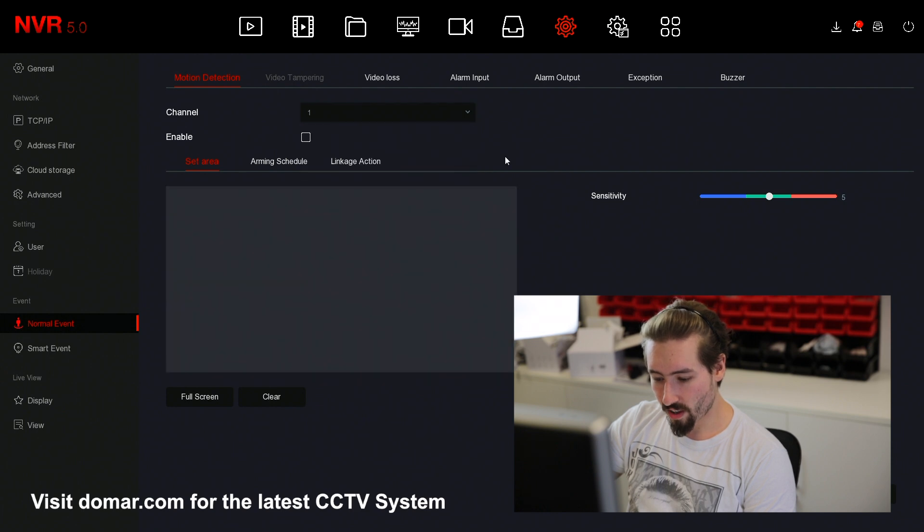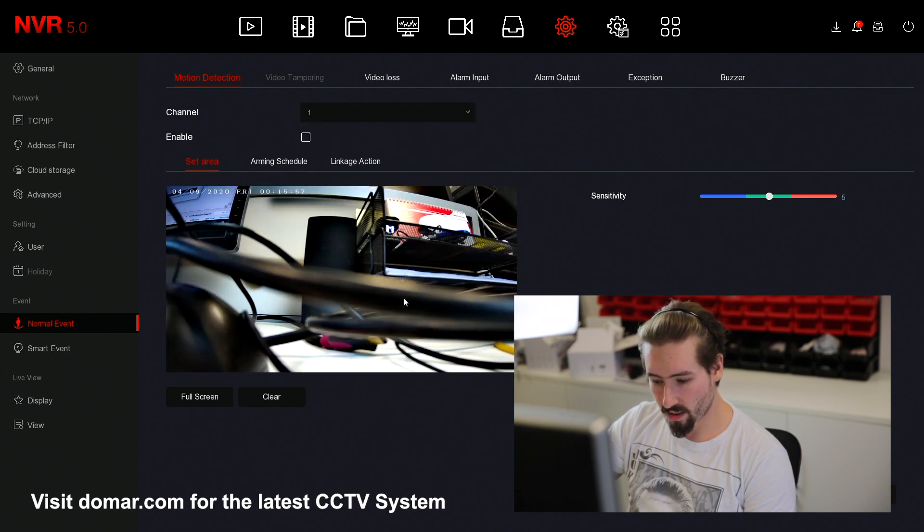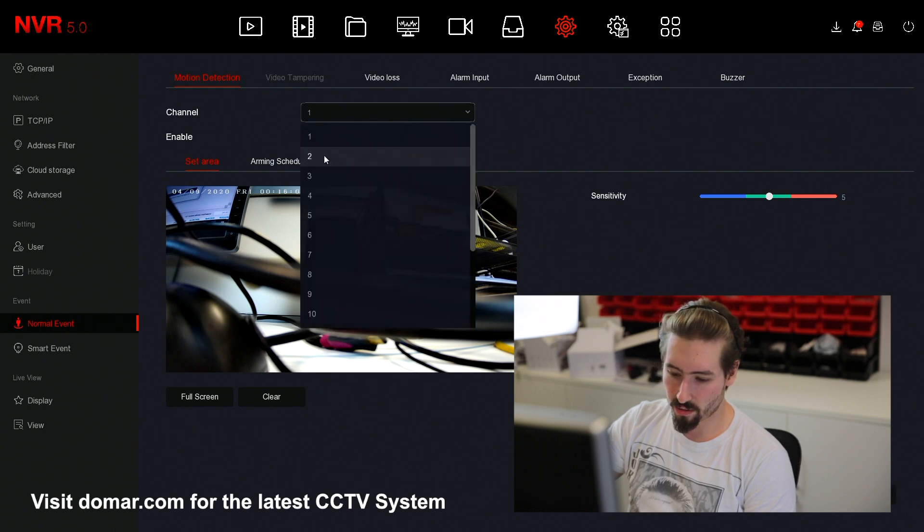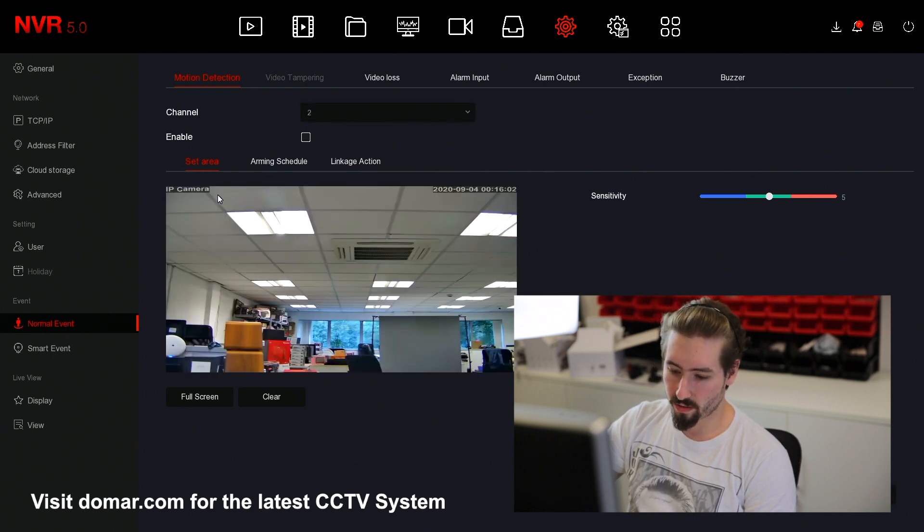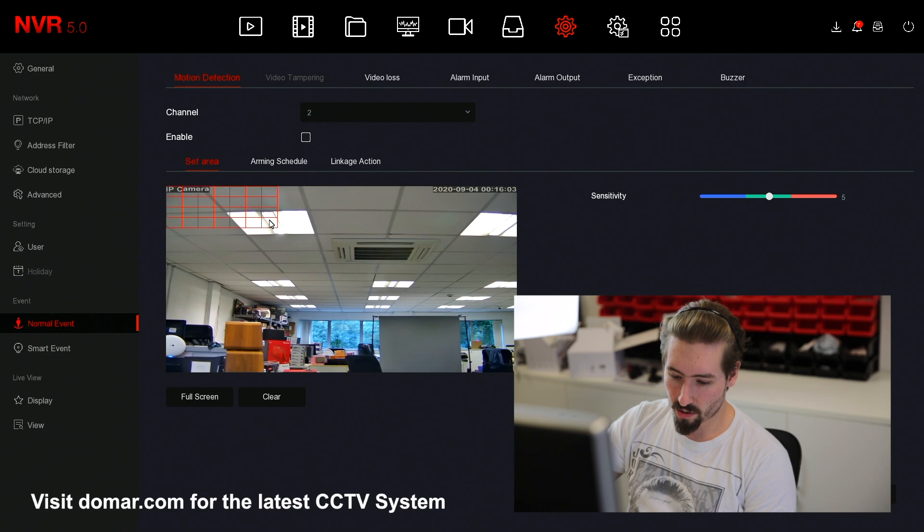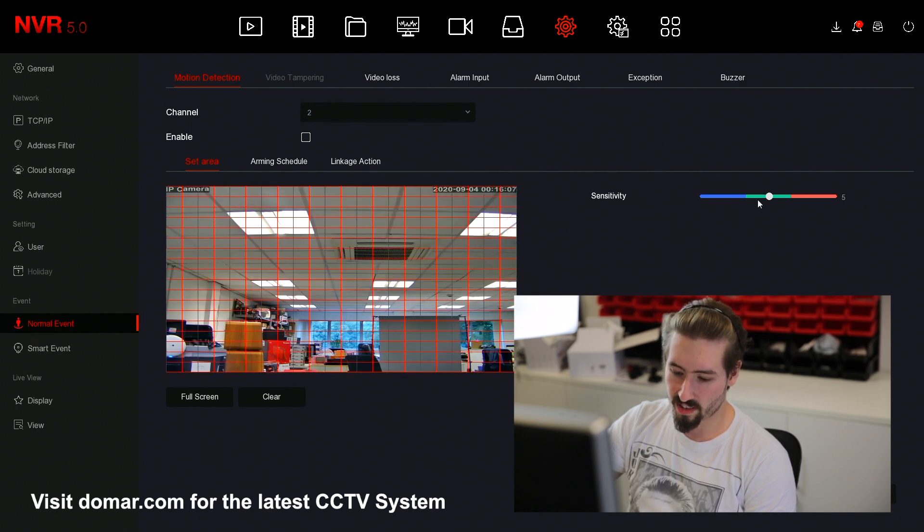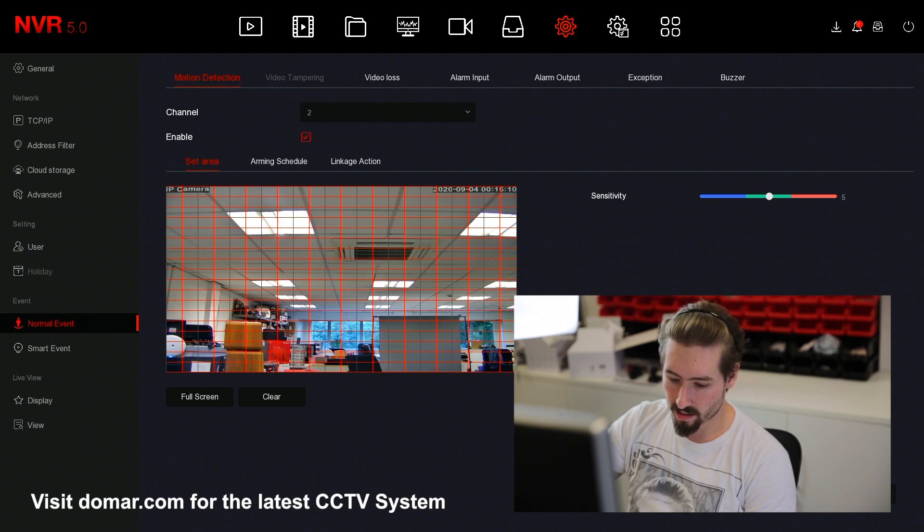Once you've done that, you want to make sure you apply the settings. Once you've applied them, you then want to change channel and then do the next camera. You want to set the area, check the sensitivity, enable it and apply.